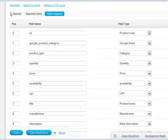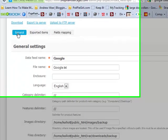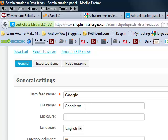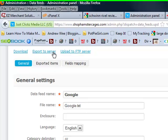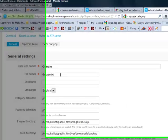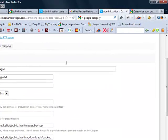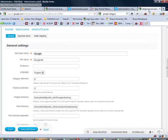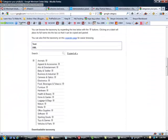Once I have everything mapped, go ahead and save it, and then now you should have, you could go ahead and export, export this to server. On your server now, you should have that text file. Once you have that text file on your server, now it's time that you could go to Google base.